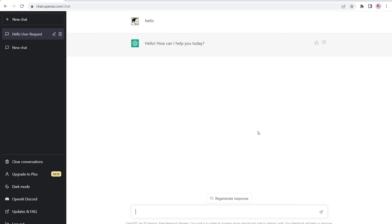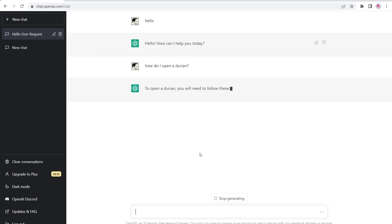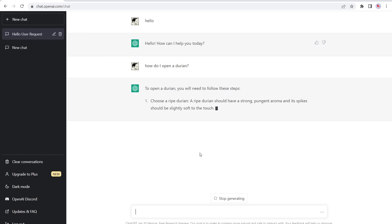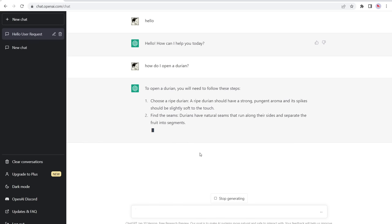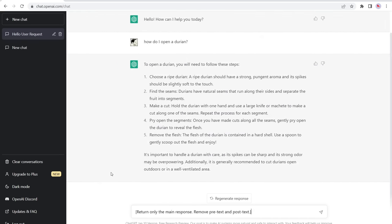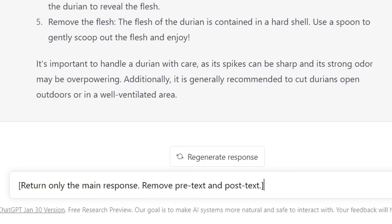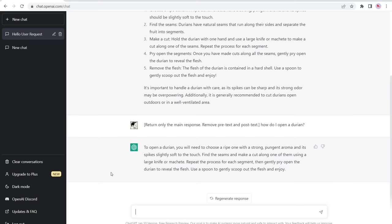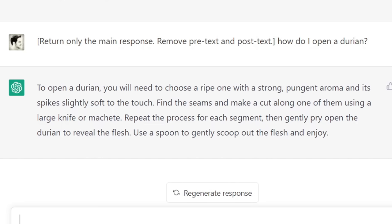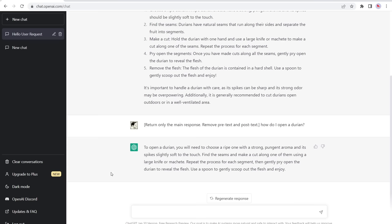Number two is 'return only the main response.' Sometimes when you ask a question to ChatGPT it tends to be a little verbose, and you can shorten that down. For example, if I type in 'how do I open a durian,' it gives a preamble, bullet points, and a conclusion. But if I add the prompt 'return only the main response, remove pretext and post text,' we get a nice short concise paragraph.